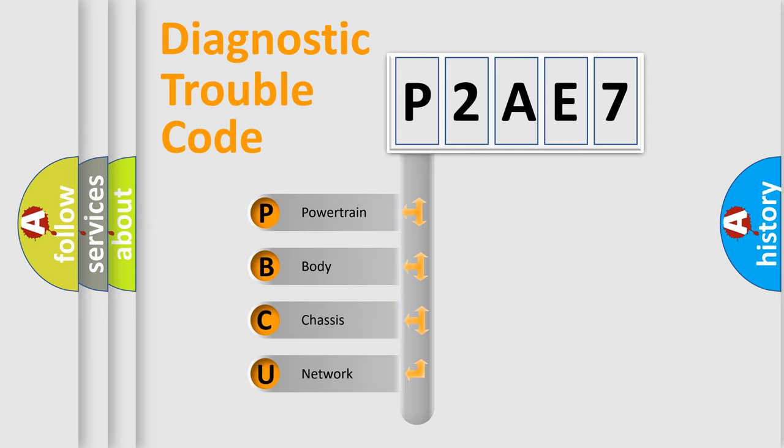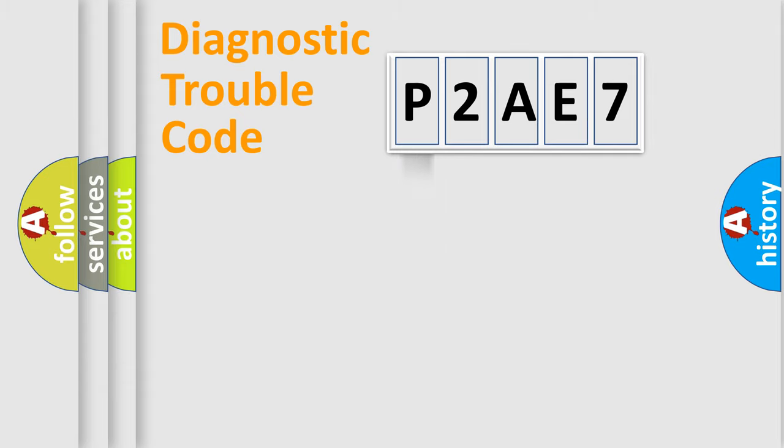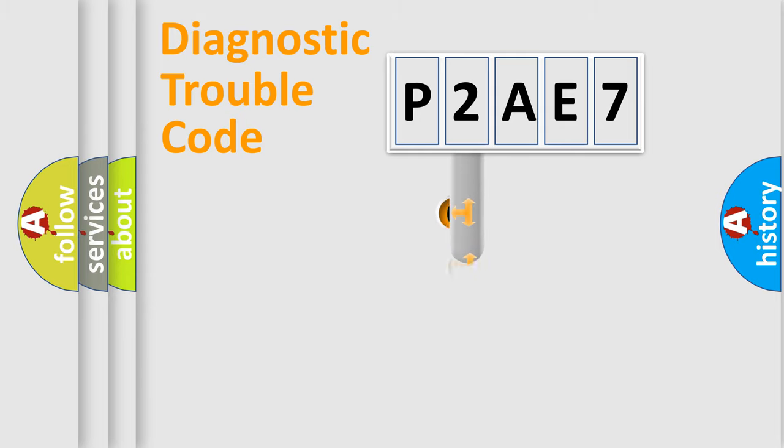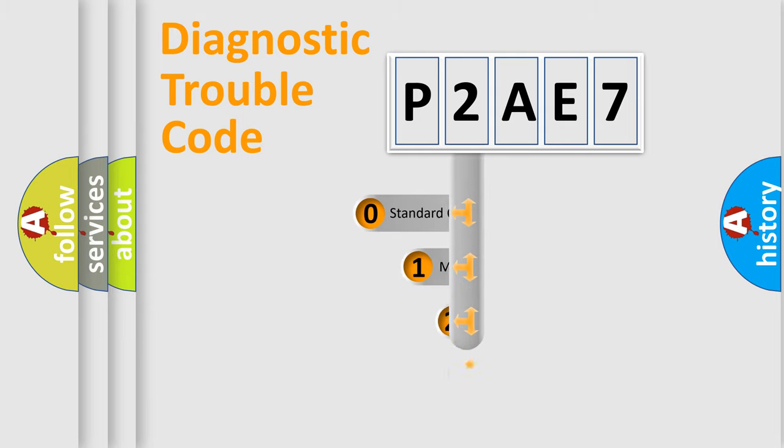We divide the electric system of the automobile into four basic units: Powertrain, Body, Chassis, and Network. This distribution is defined in the first character code.